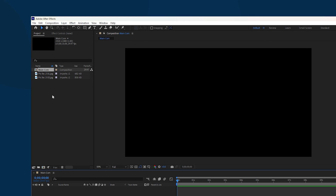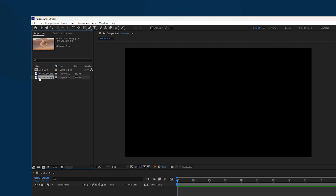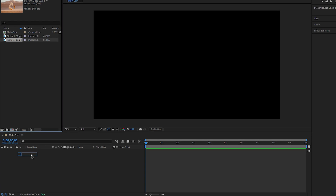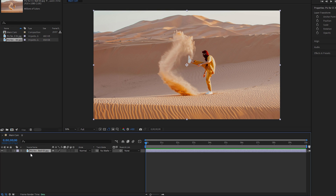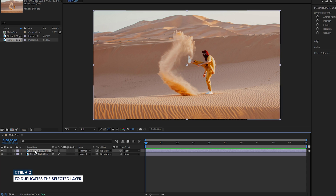Next, we need to add an image to our composition. If you select the image you can see its details — its resolution is 1920 by 1080. Grab the image and place it onto the timeline, then make sure the image layer is selected and hit Ctrl+D to duplicate this layer, so now we have two layers on the timeline.